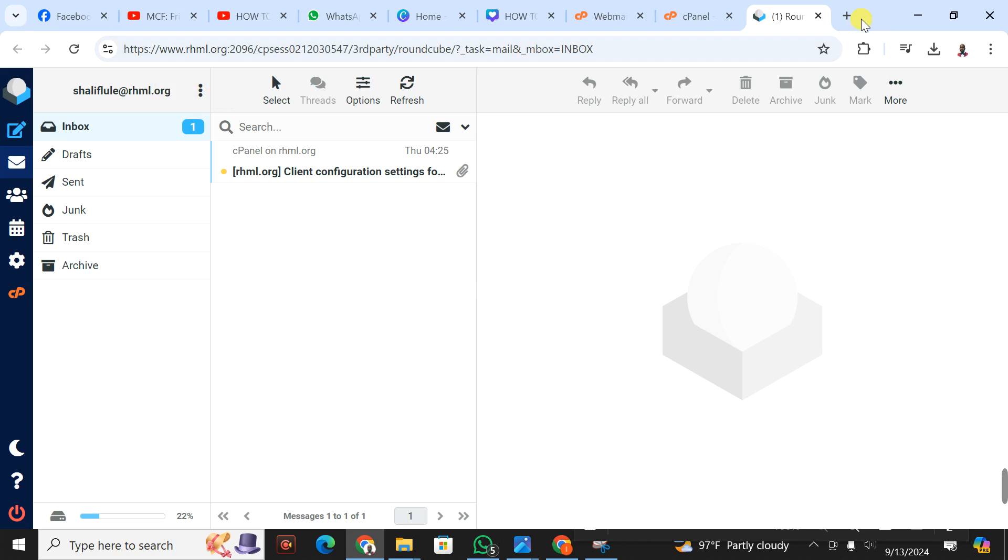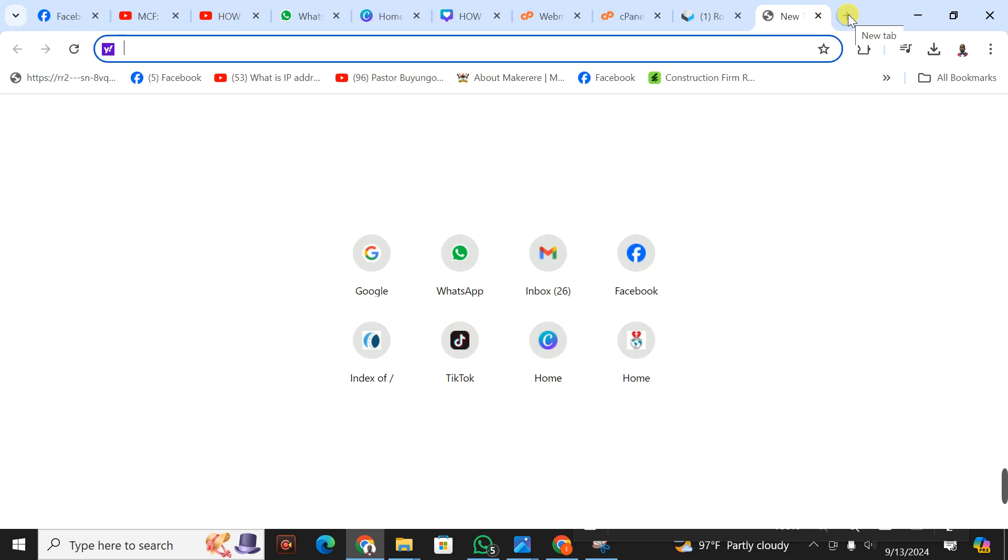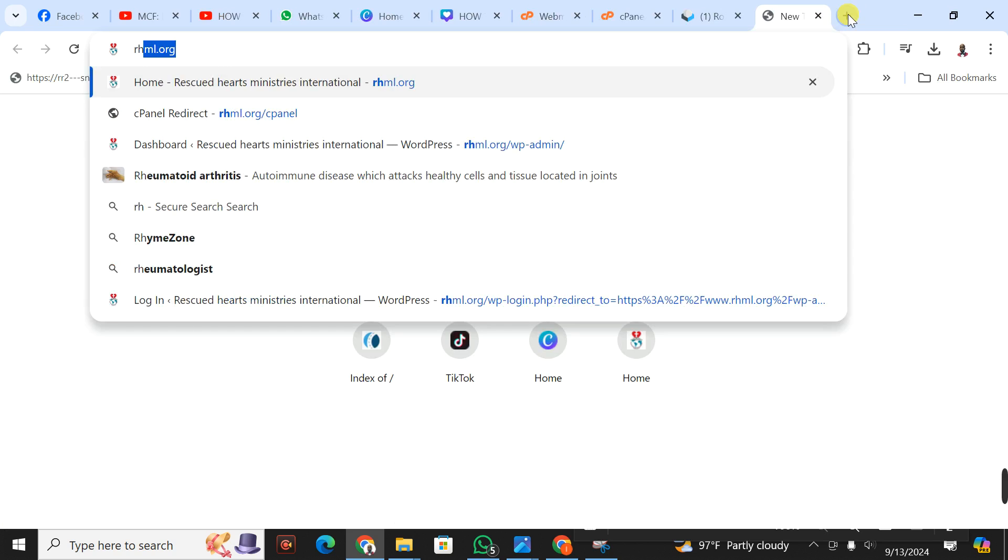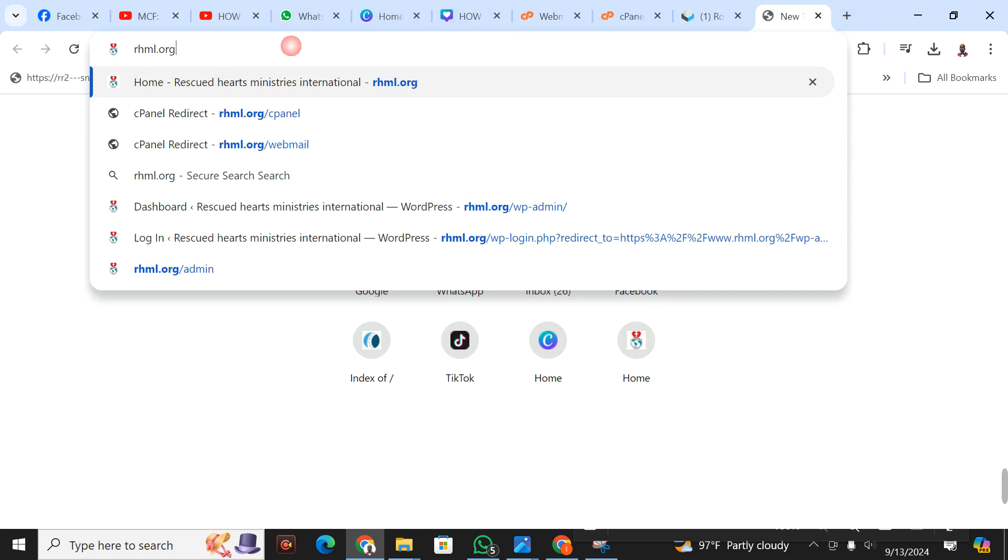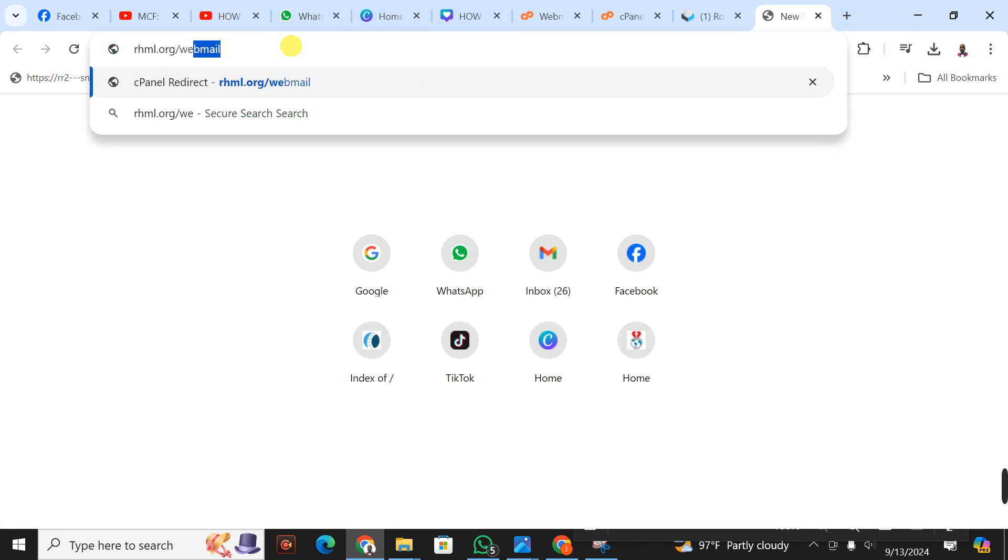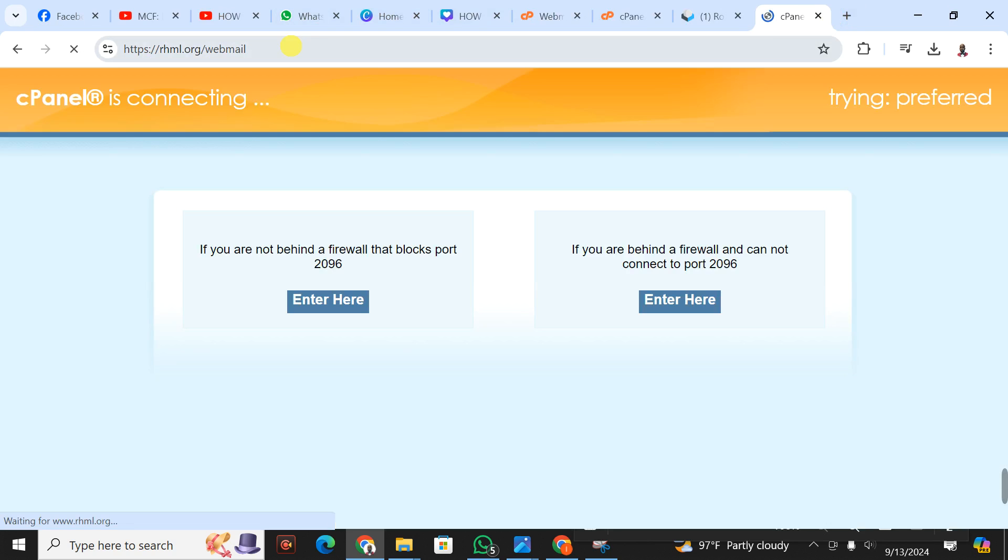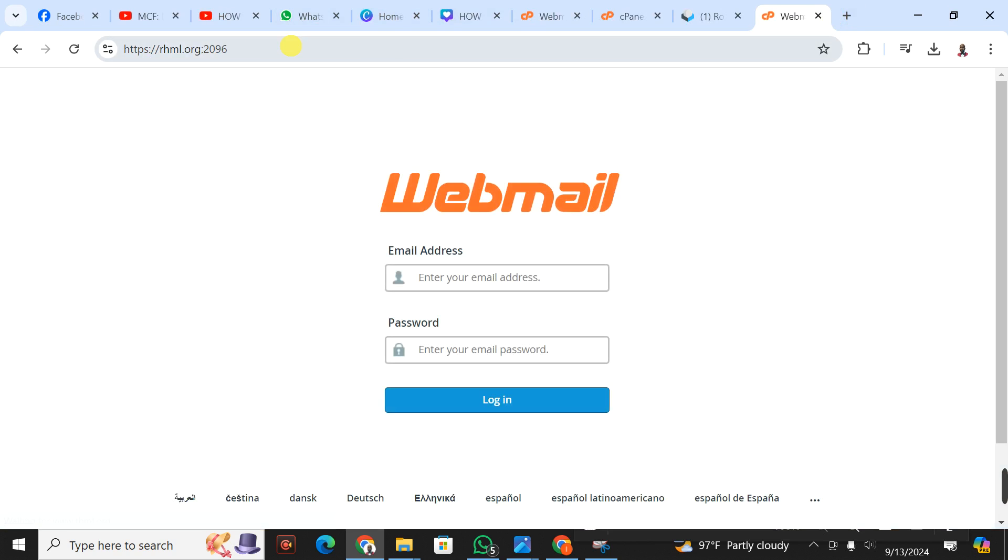Then the second step, what you're going to do is very easy. Here you write your domain name then slash webmail, then you press enter. It's going to display this, and as you're seeing here, I'm accessing my webmail.